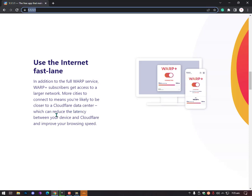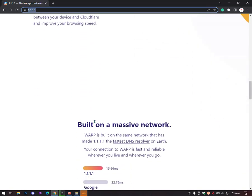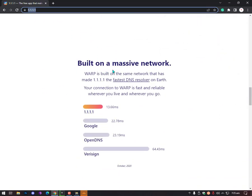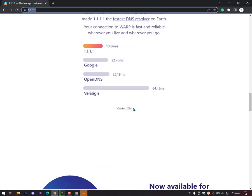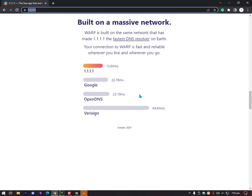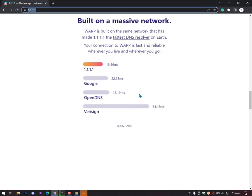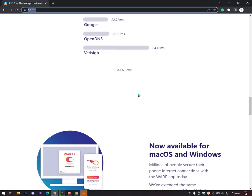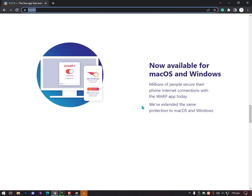Use the internet faster. As you can see here, it will also reduce your latency if you are having issues with your ISP. It will reduce your latency and browsing performance as well. Built on a massive network - WARP is built on the same network that has made the fastest DNS resolver on Earth. Your connection to WARP is fast and reliable.